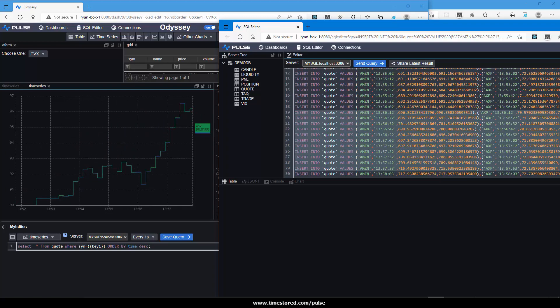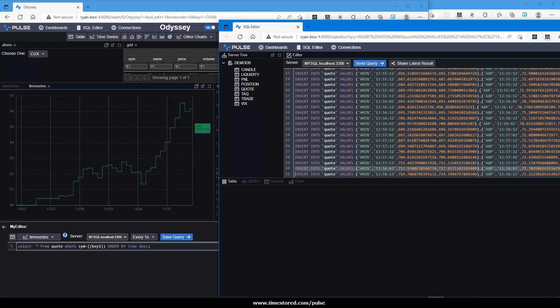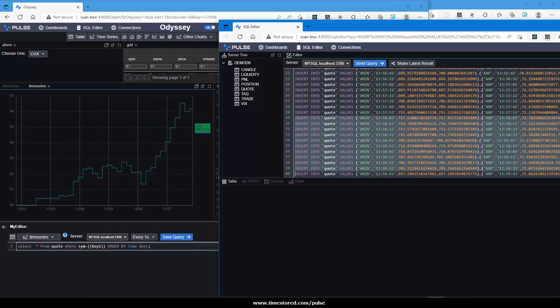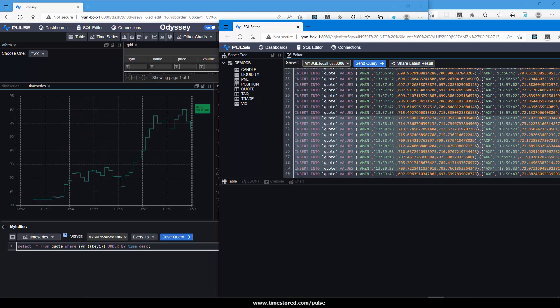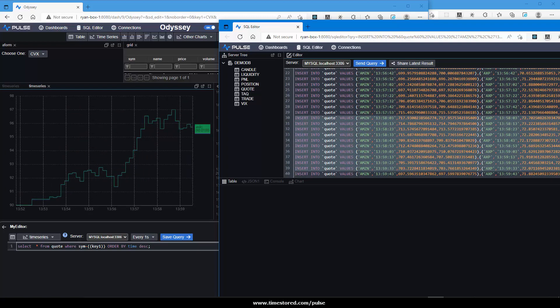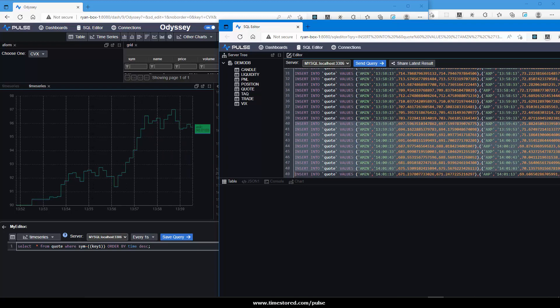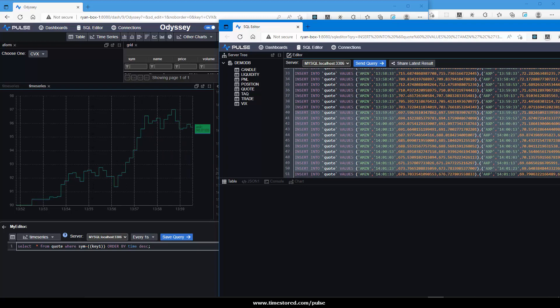Obviously, you would normally be using a real system that's piping data in from a Java process or C#, rather than manually running the inserts.